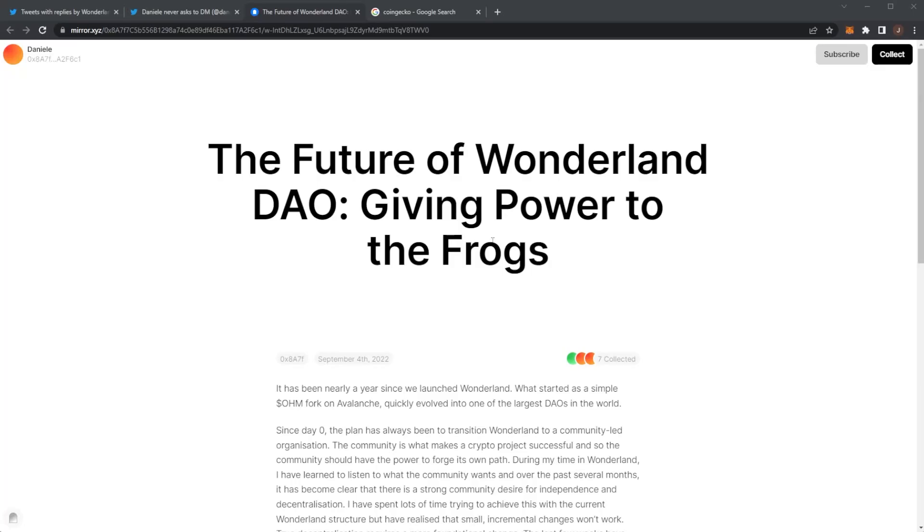Welcome back to the channel and we have some big news for Wonderland today. Danny is actually leaving Wonderland, stepping down from a major role. Before we get any further in this video, remember nothing is financial advice. Please do your own research and only invest what you are willing to lose.